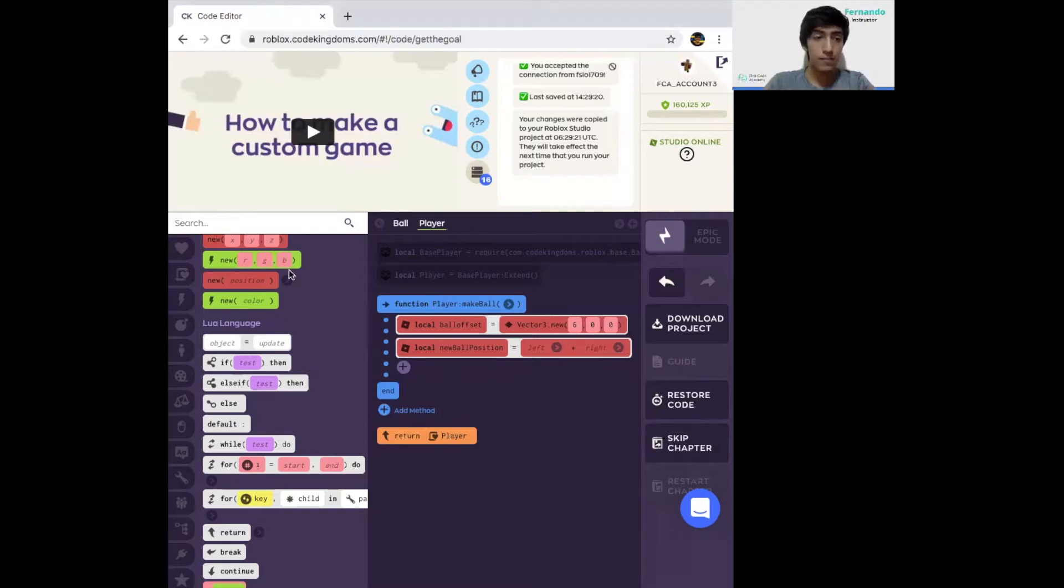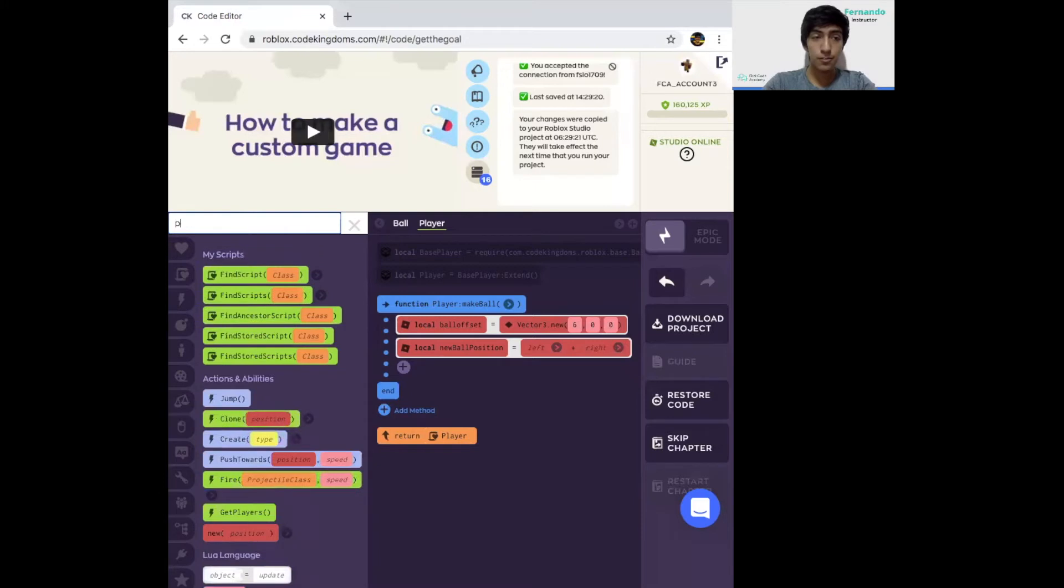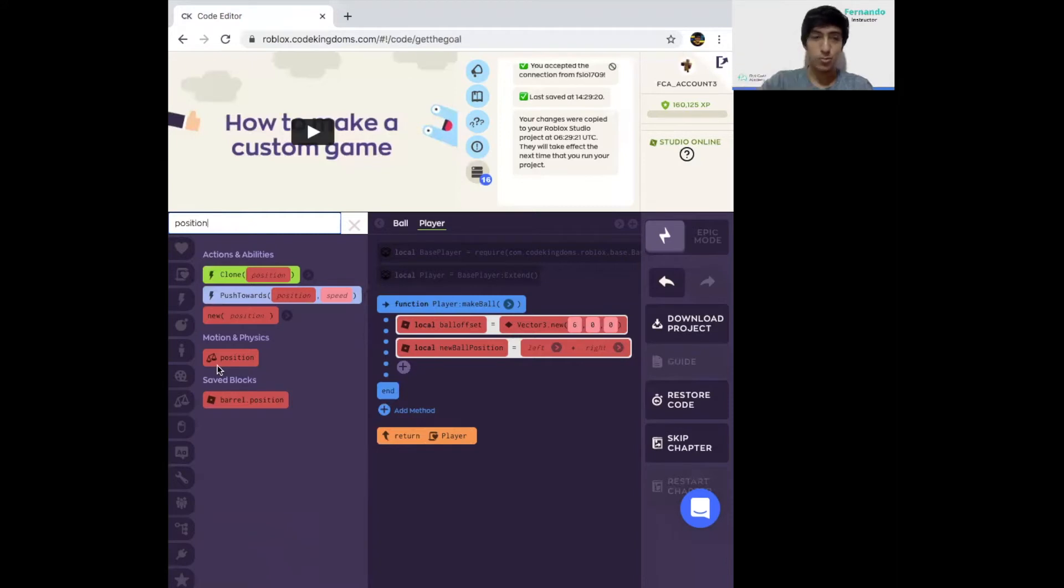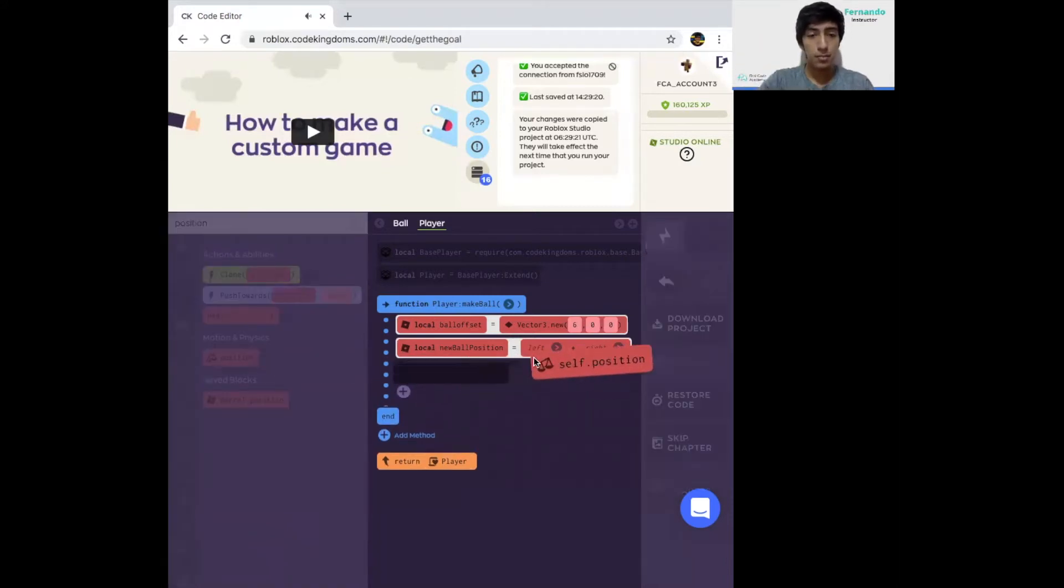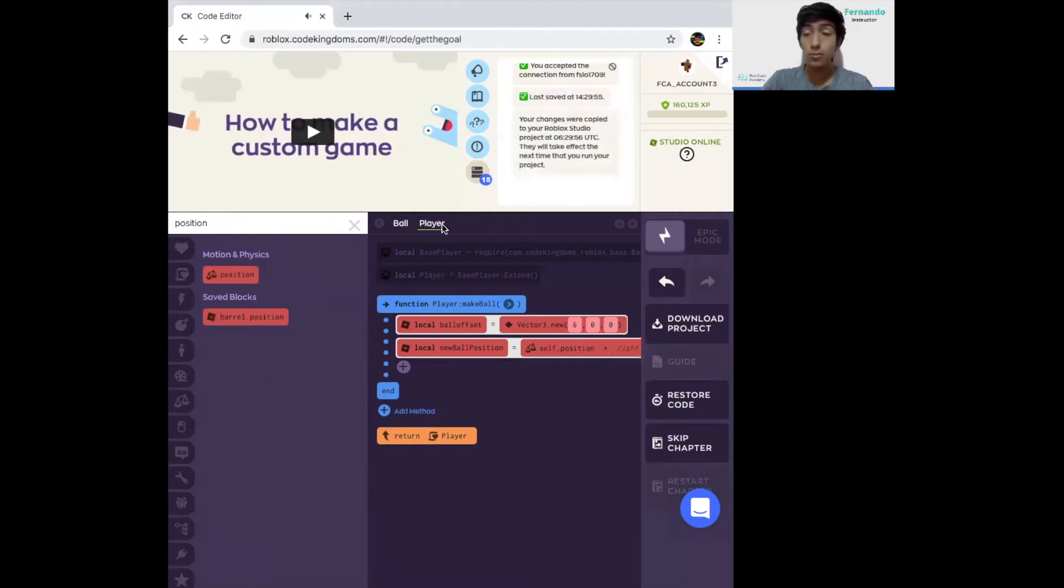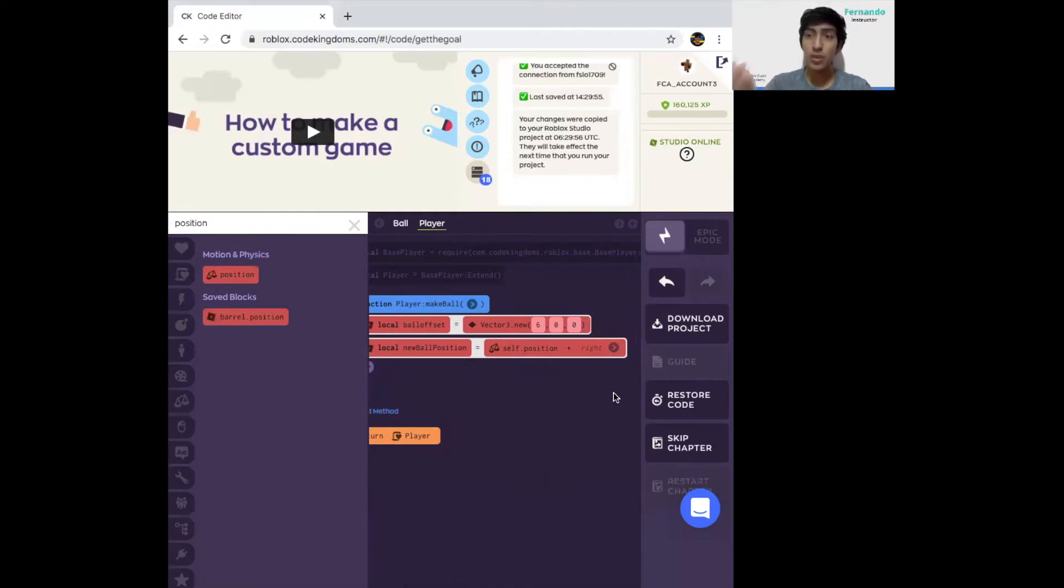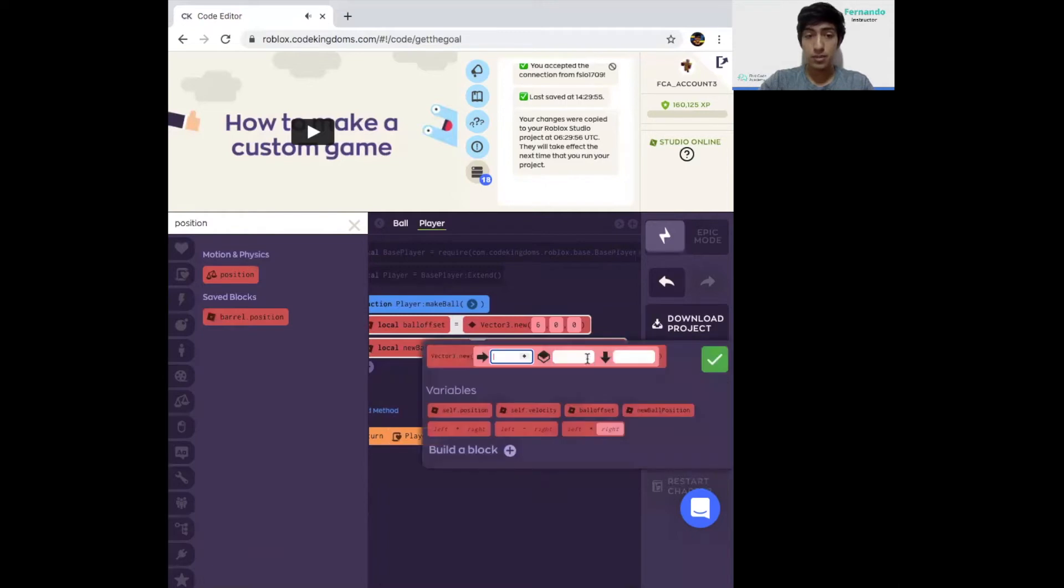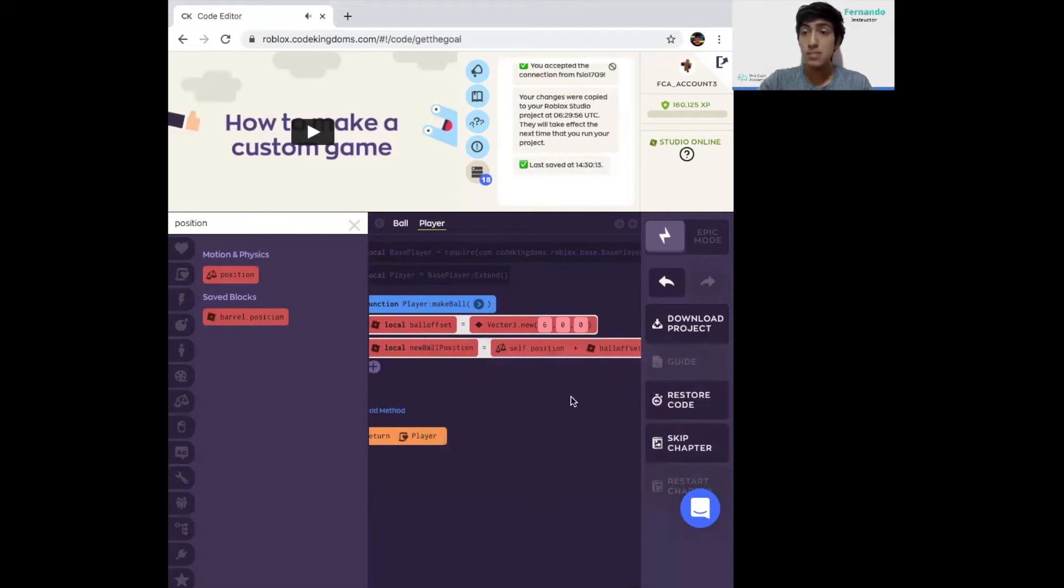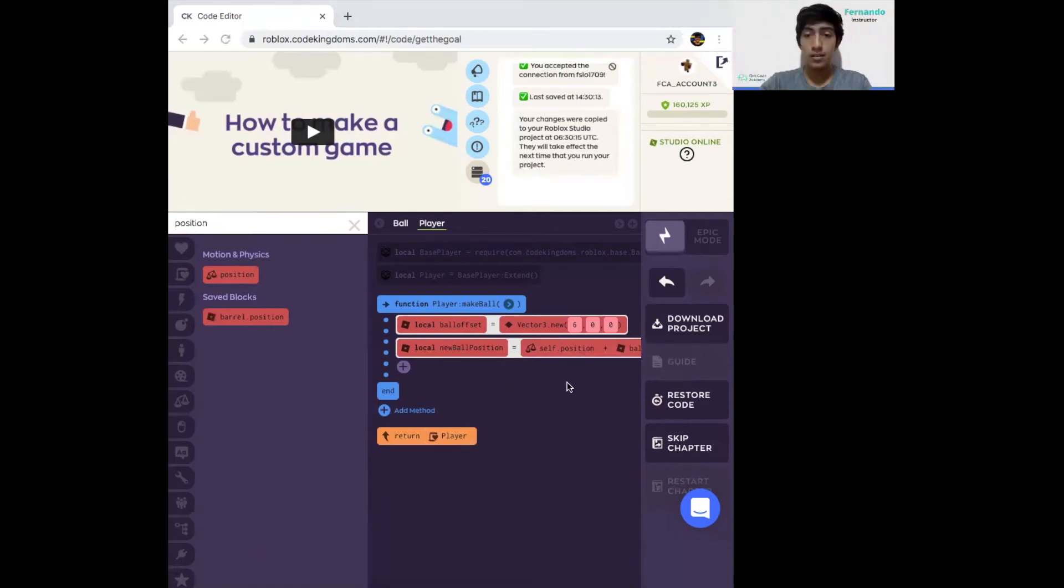The name of this object we're going to call it NewBallPosition. Make sure it's in local variable, click OK, and click on Update, and now click on Vector3. Instead of putting the values right in, we're going to select the option that says left plus right. This means that we're going to be operating two different Vector3 data. On the left side of your bar, search first for position. Put it on the left side.